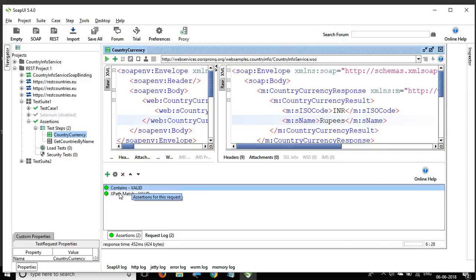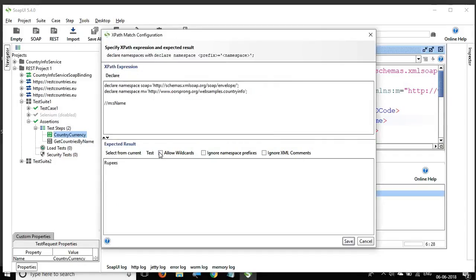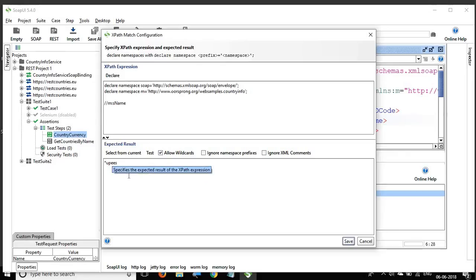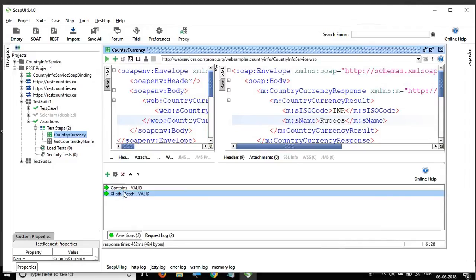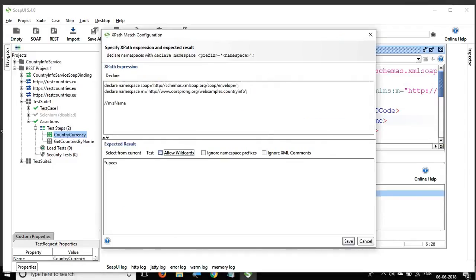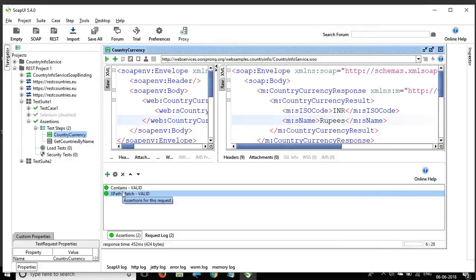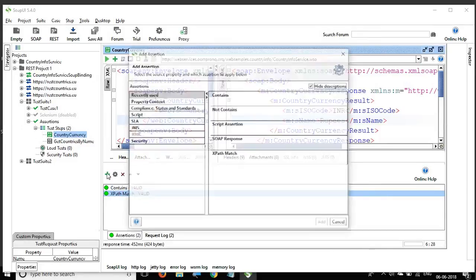In XPath Match you can also use wildcard characters. For example, I use a star followed by UPEES — whatever matches that pattern will pass — and you can see it still passes. You can also ignore namespace prefixes or ignore XML comments. I'll keep it as 'Rupees' and save. This is our XPath Match validation assertion.